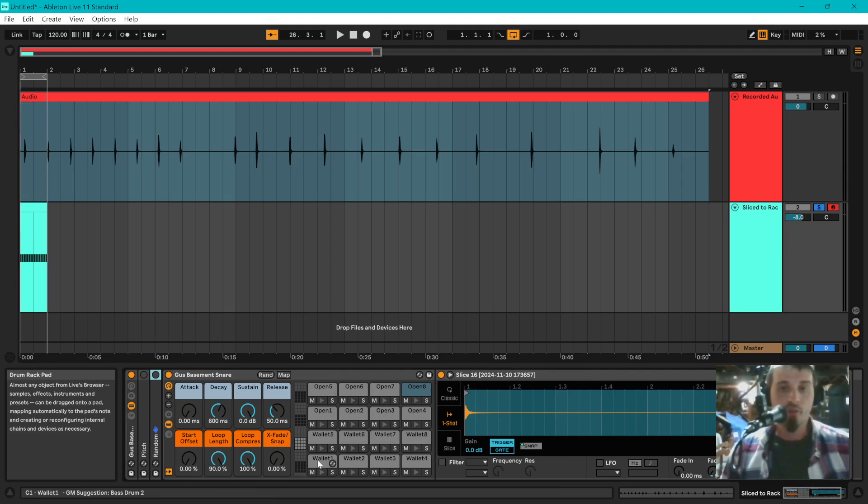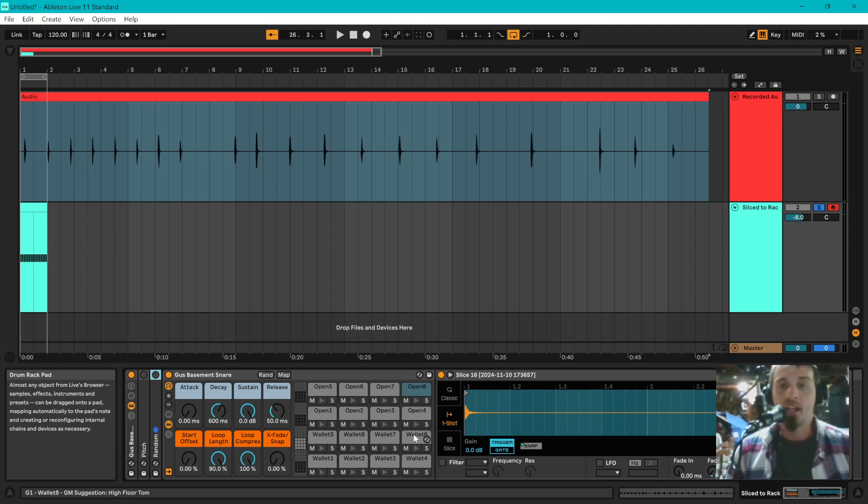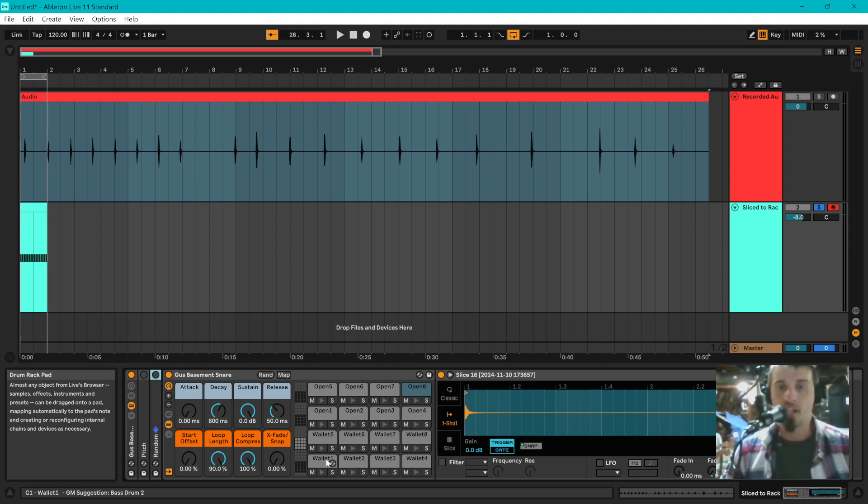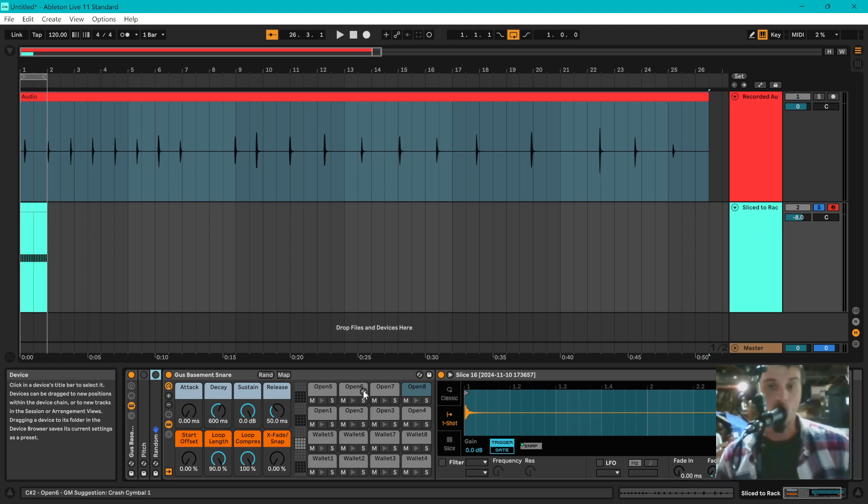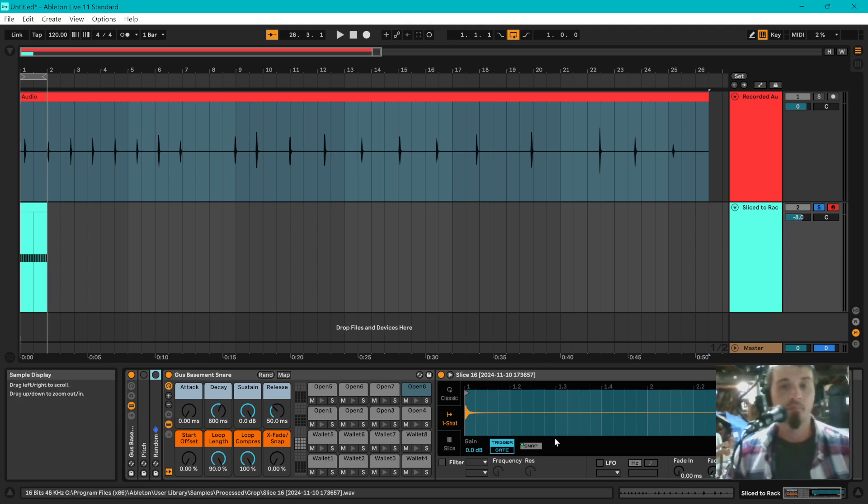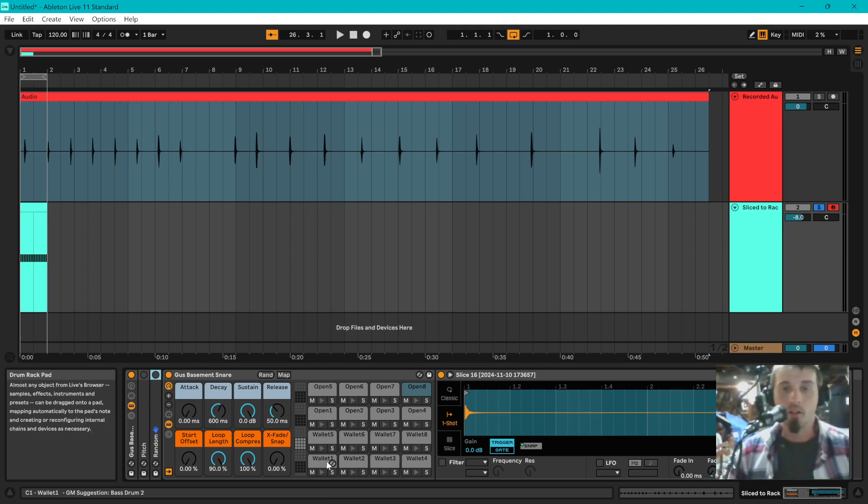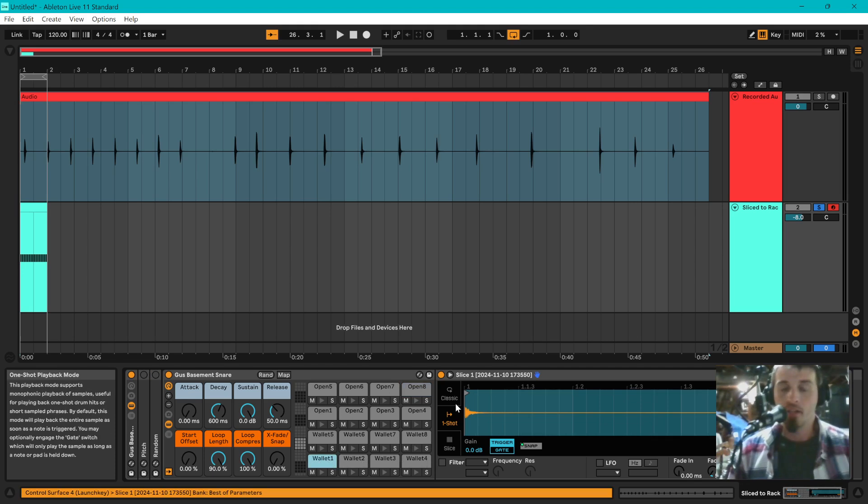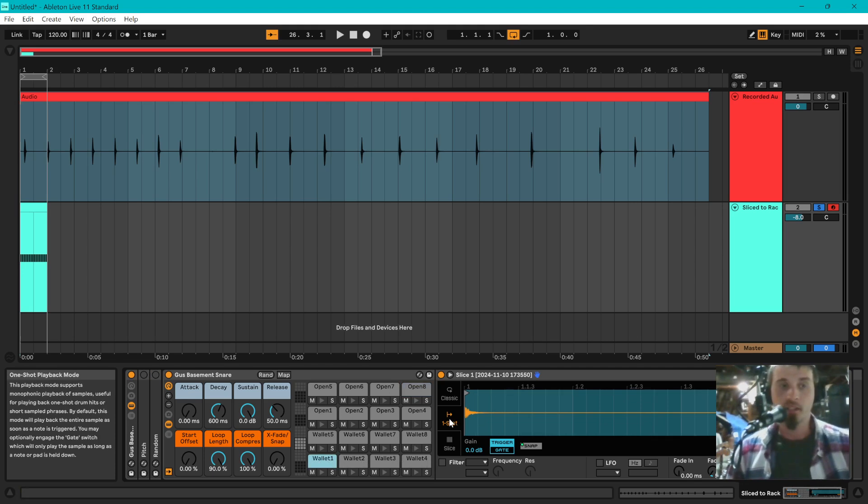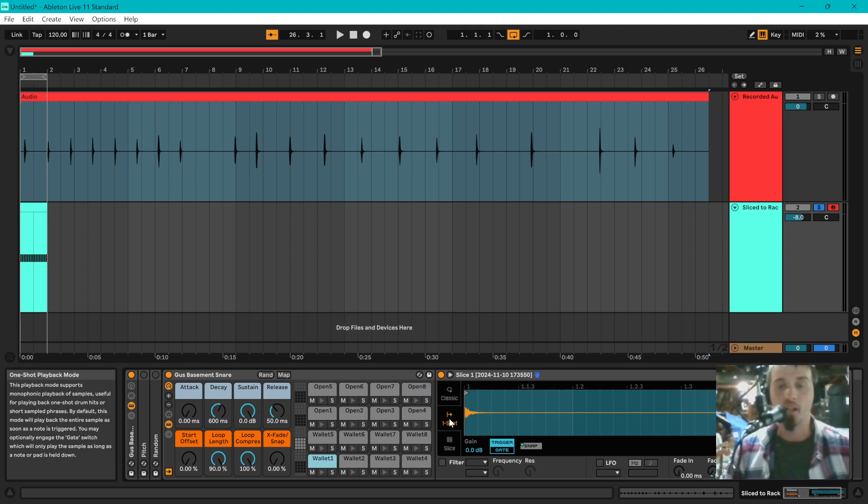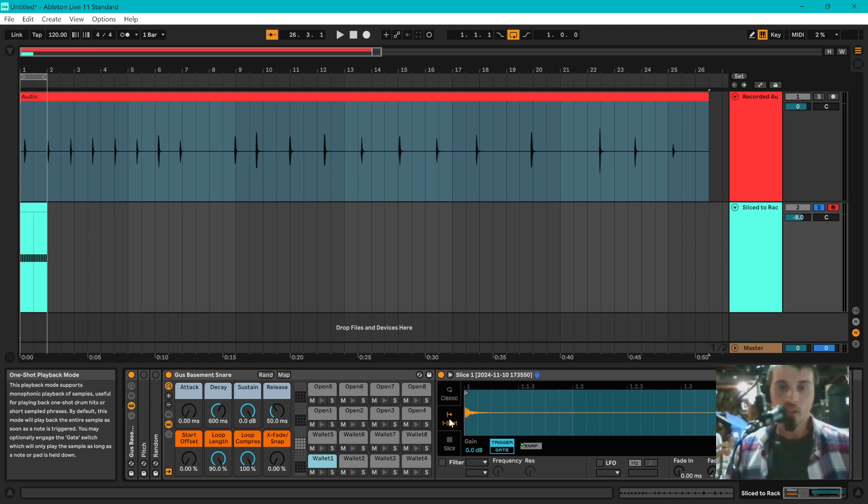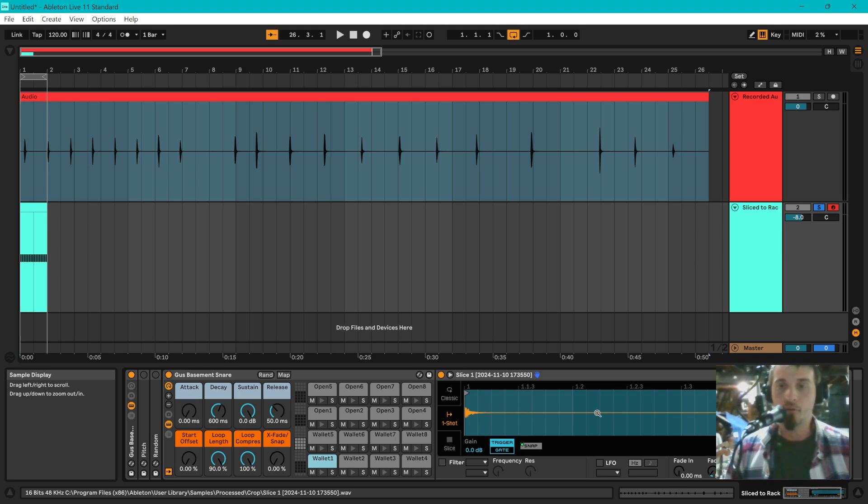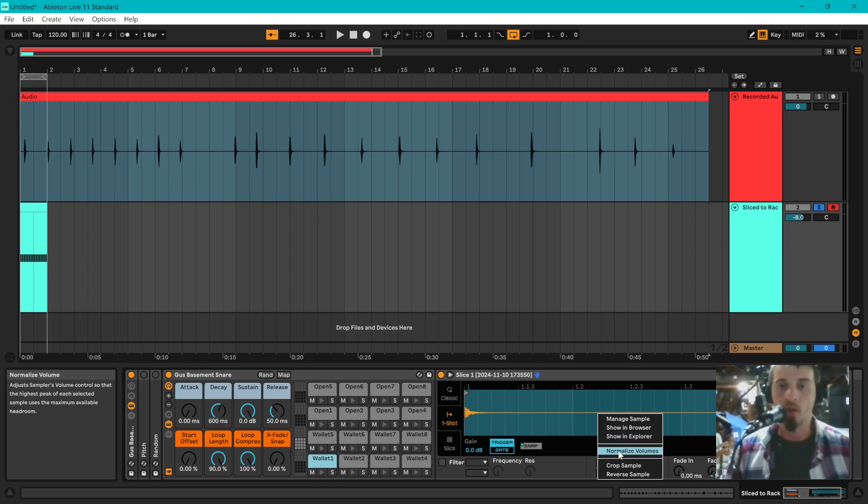A couple of things you need to do first. One, it's always helpful to name them. So the ones that had my wallet sitting on, I just named them wallet and then numbered them. You're going to want to go into each and make sure that they're all set to one shot so that the sample finishes playing even when you play the next note. Otherwise, you're still going to end up with the machine gun effect because it's just going to keep going back to the start and that's what causes the machine gun effect. So make sure they're all set to one shot. Make sure you crop them and if you need to, you can also normalize them so that they're all a consistent volume as well.